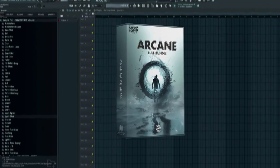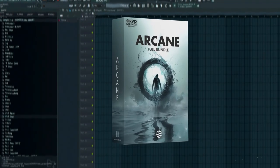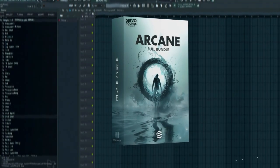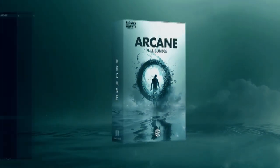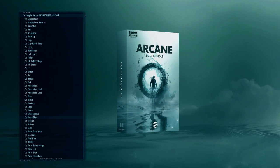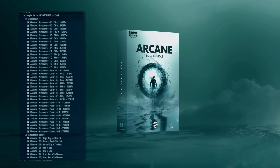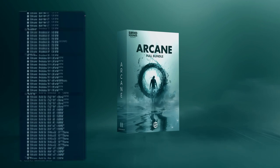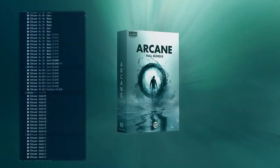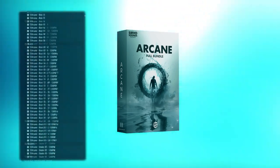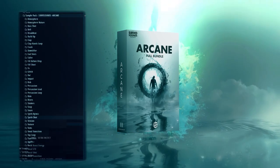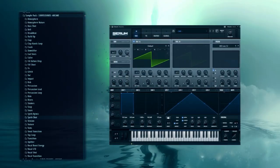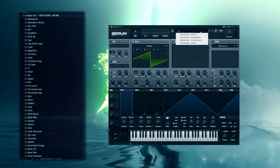Before we jump into the tutorial, just a heads up: all the sounds you're about to hear are from my brand new pack, a killer collection to level up your music game. We're talking 40 essential sound packs with 800 dope samples, from deep atmospheres to all your percussion, synth shots, and a ton of groove loops.